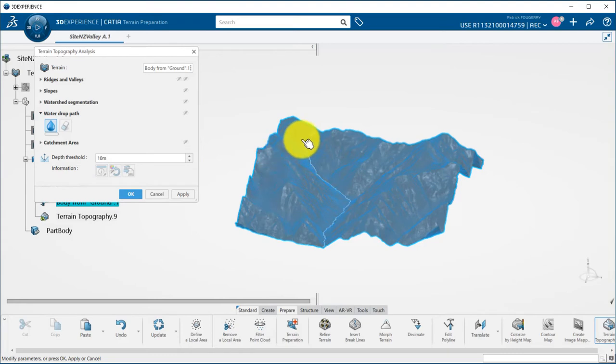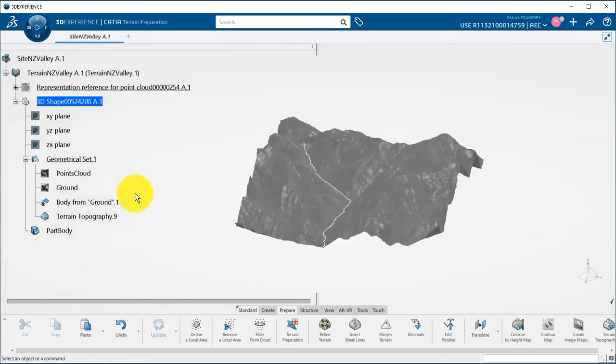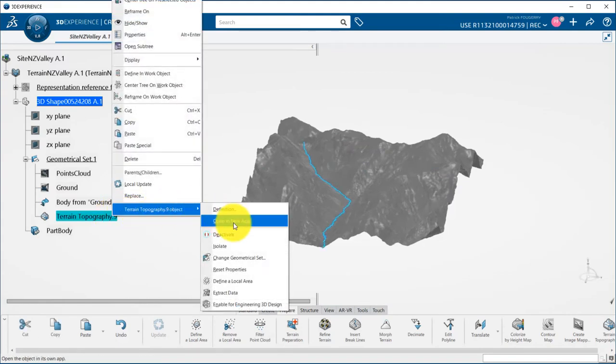By clicking on the left mouse button the path will be kept, and if I click OK in the panel it will be saved under the terrain topography feature. This means that I can work with it.